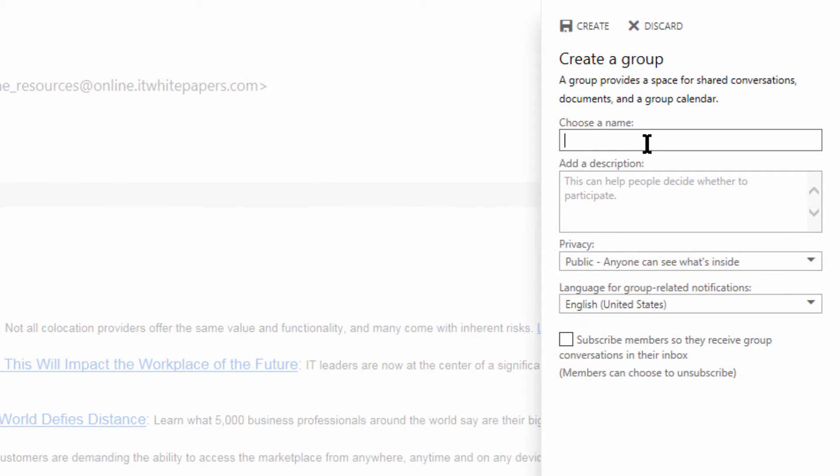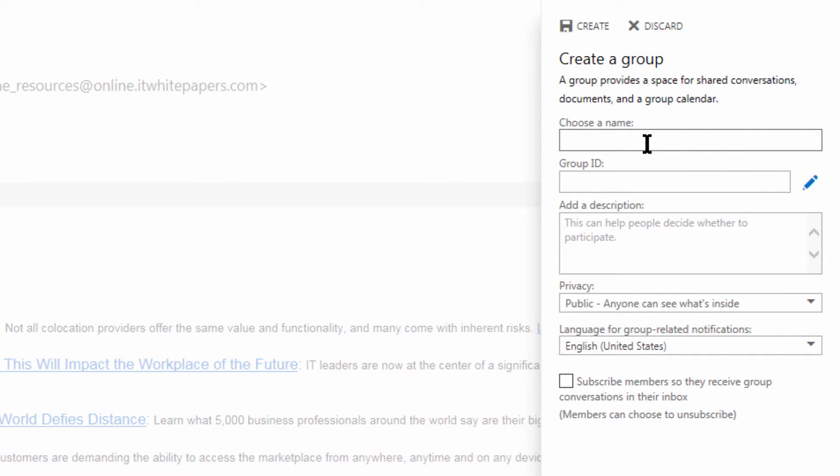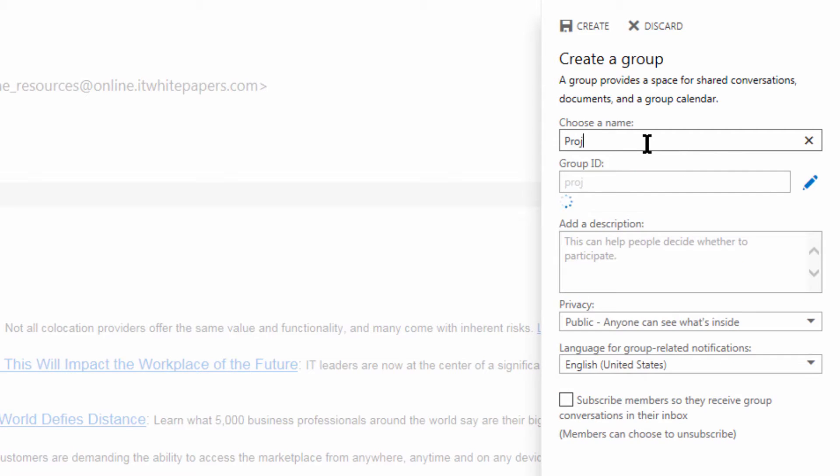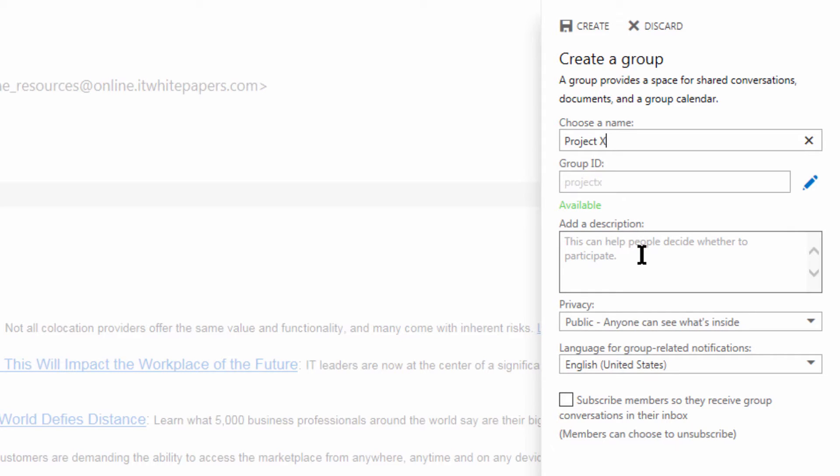To the right we have a flyout panel. We're going to choose a name. Let's create a flight simulator project and let's give it a cool name, so we'll call it Project X. My group name is available and the group ID is available, so now we can add a description.